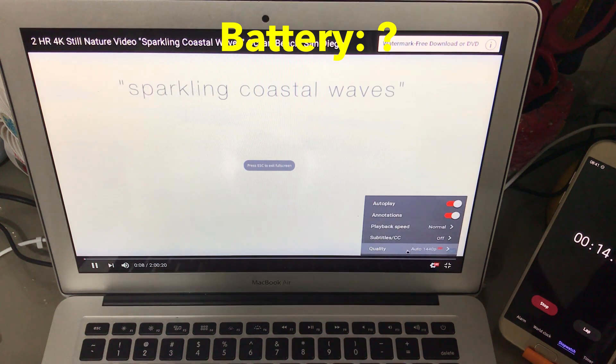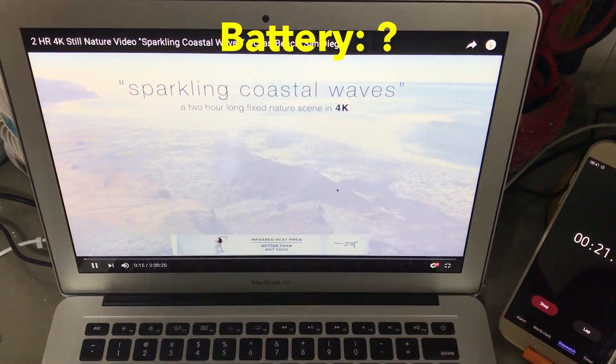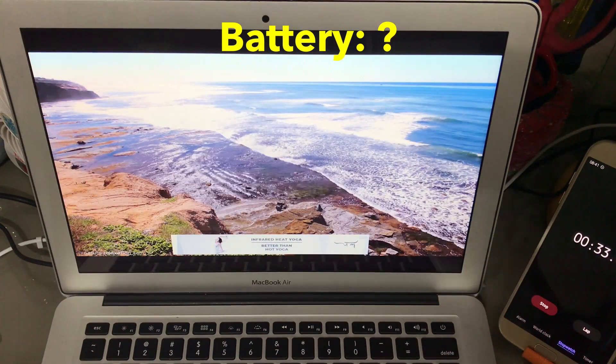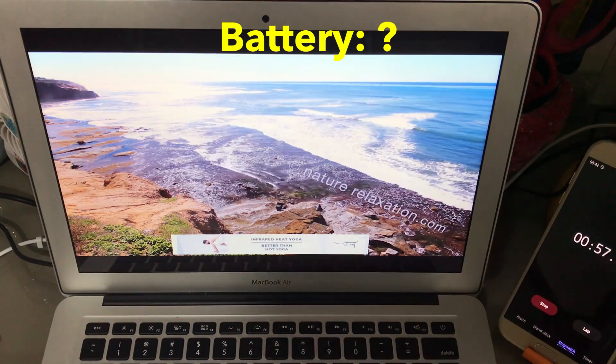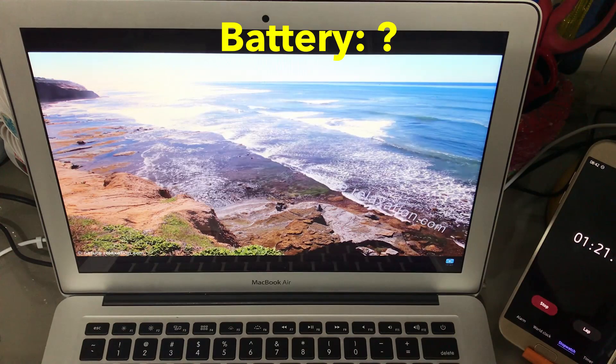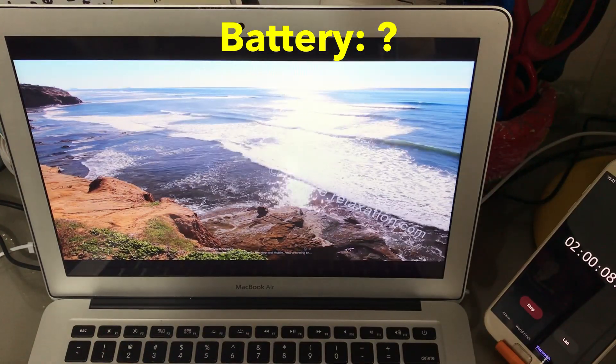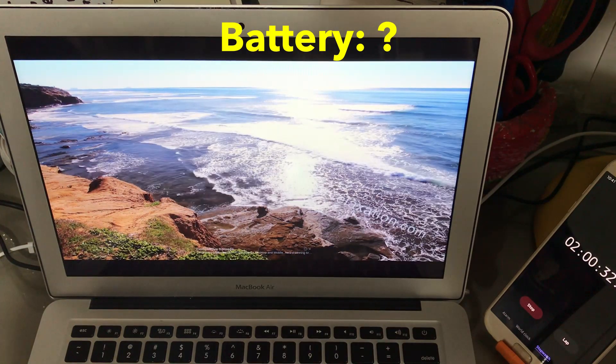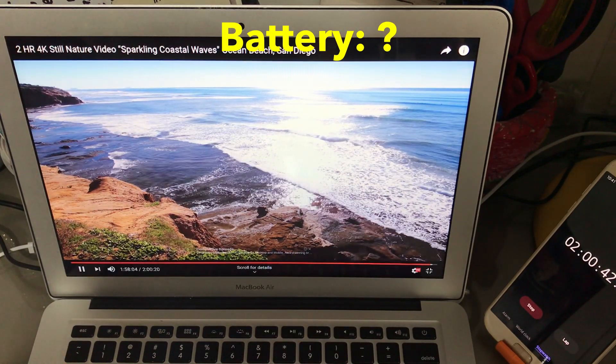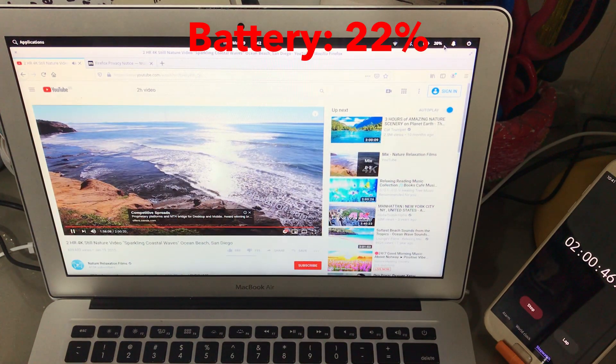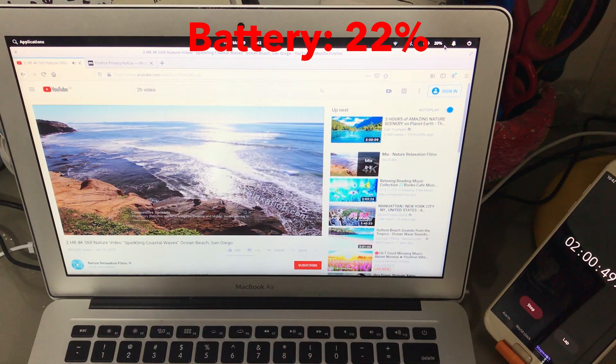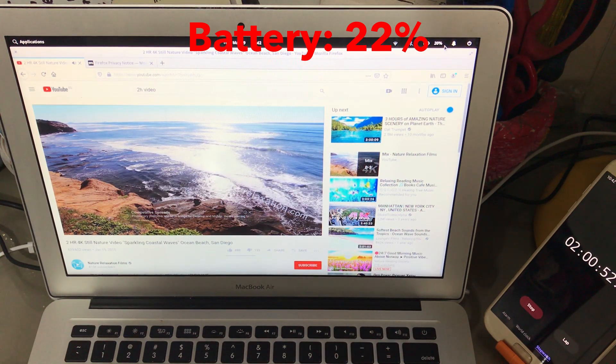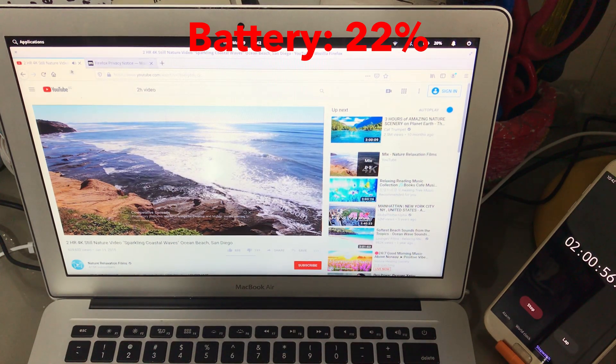The video is playing at 1440p. Okay, and 2 hours has passed. Let's exit the YouTube video and we are down to 20%. This is a little bit less than that of Ubuntu, but still higher than Linux Mint.